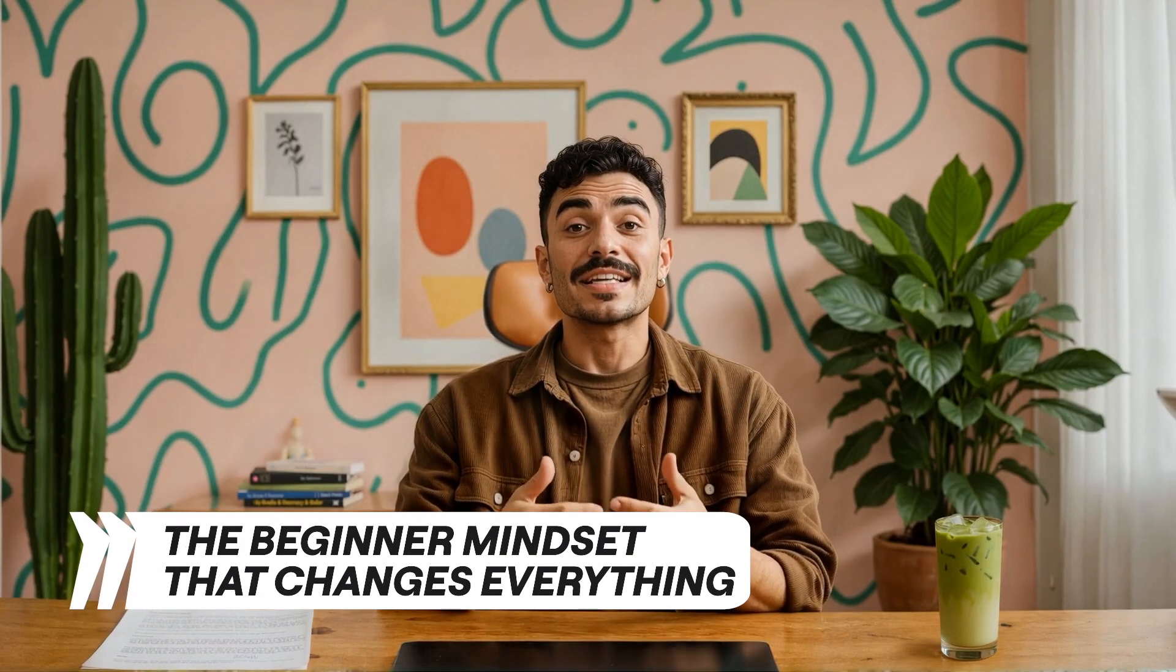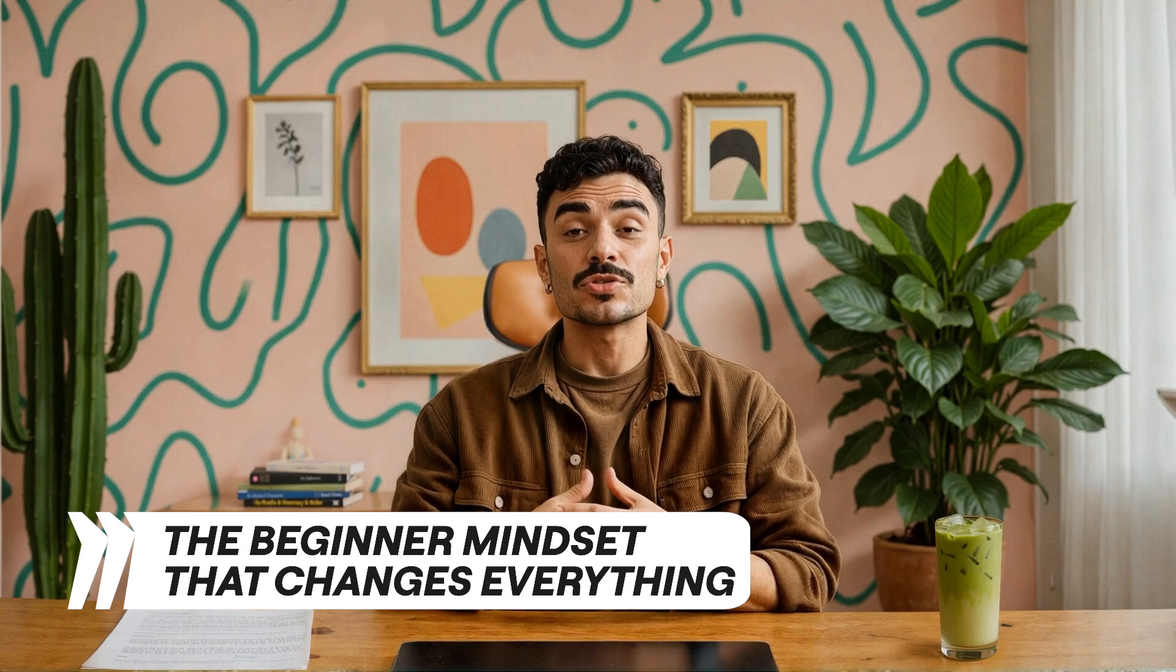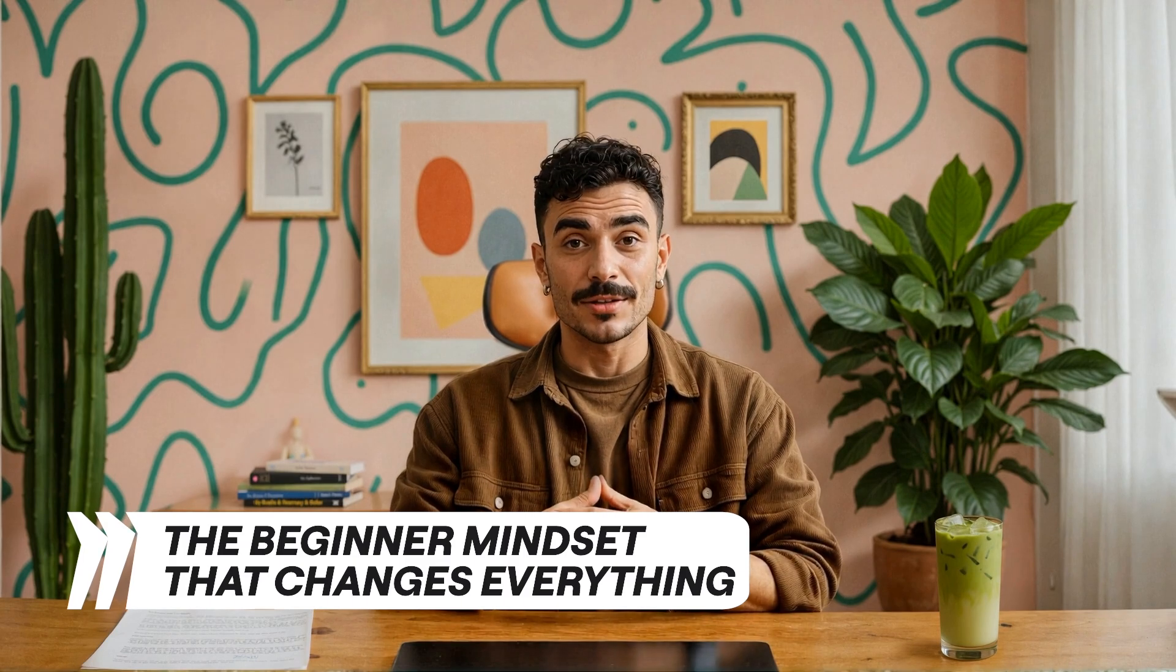Here's what experienced users know that beginners miss. Master these five fundamentals and watch how quickly you go from AI curious to AI confident. Try these tips in your next project, and subscribe for more tutorials that will accelerate your journey from beginner to power user. Thanks for watching, and remember, I may be powered by artificial intelligence, but the best results always come from your genuine human curiosity and creativity.